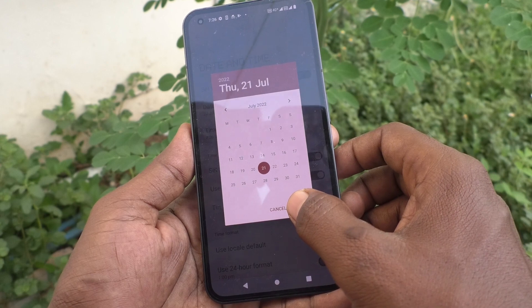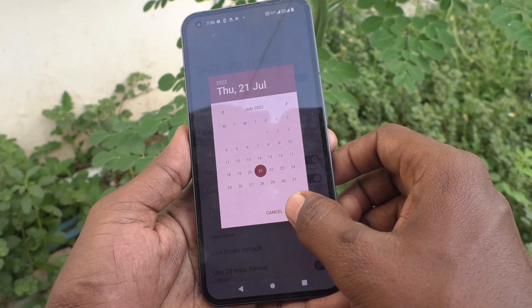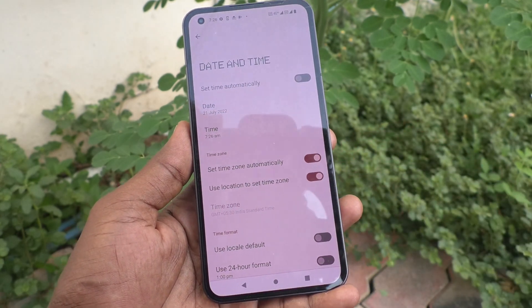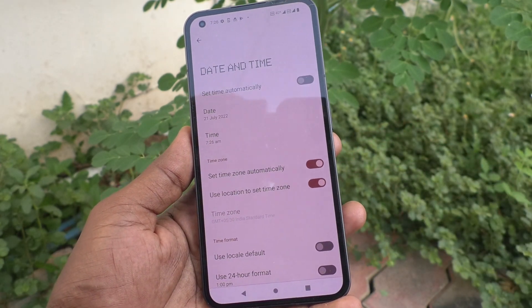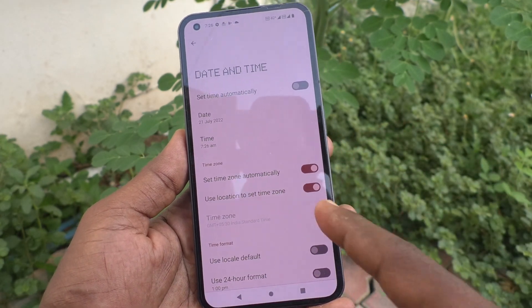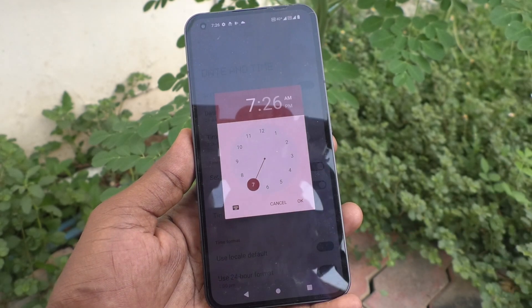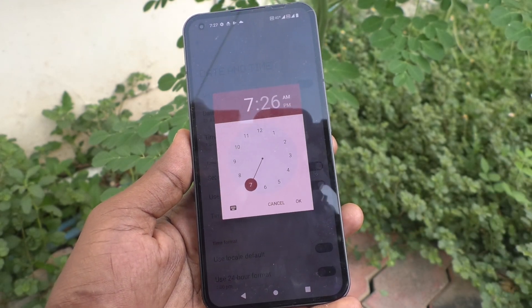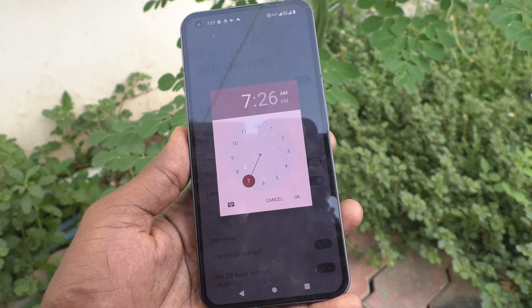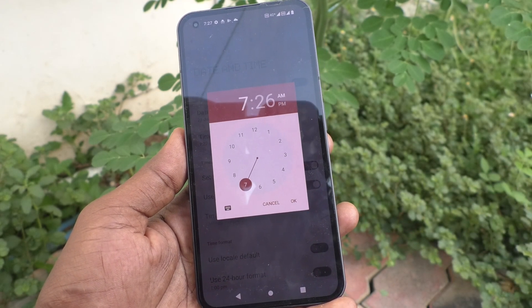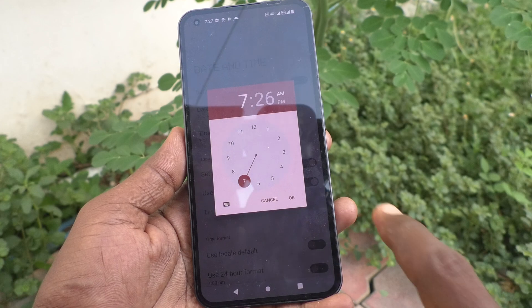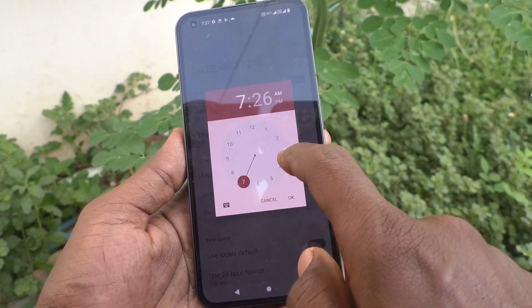I would like to change it to 21/08/2021. And if you click on Time, you can easily adjust the time here.